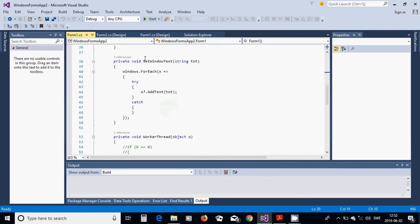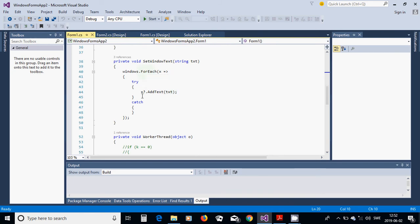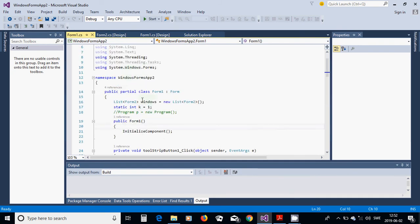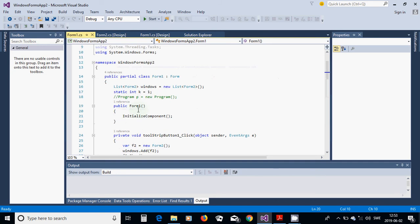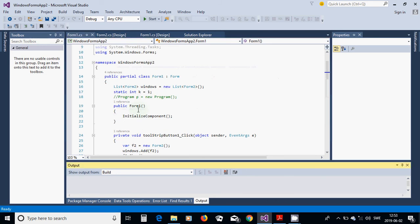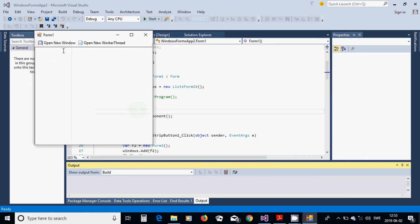In the SetWindowsText method, iterate over the windows list using windows.ForEach(x => ...) to update each window's text. We invoke on the controls so there are no cross-thread errors.